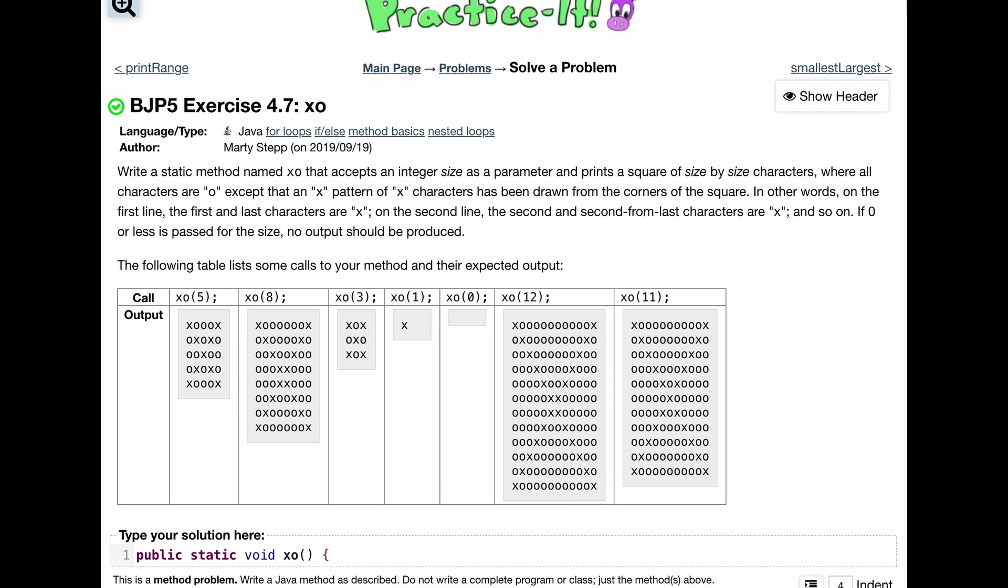You need to accept an integer size as a parameter. So inside of these parameters, we're going to do int, call it size, and it's going to print a square of size by size characters, where all characters are going to be O,